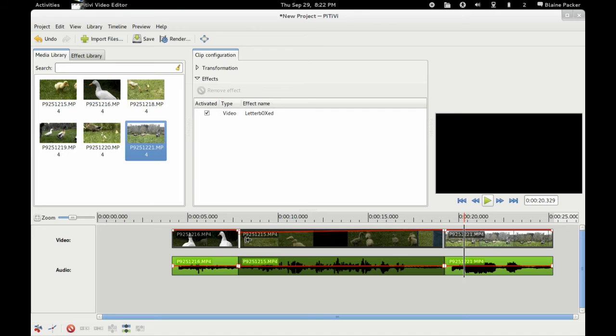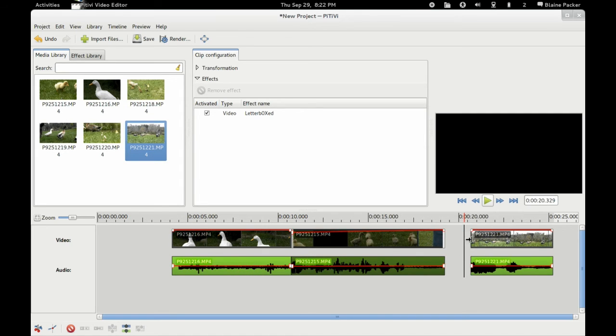Now of course the same goes for the other side as well where you can adjust the clip size.